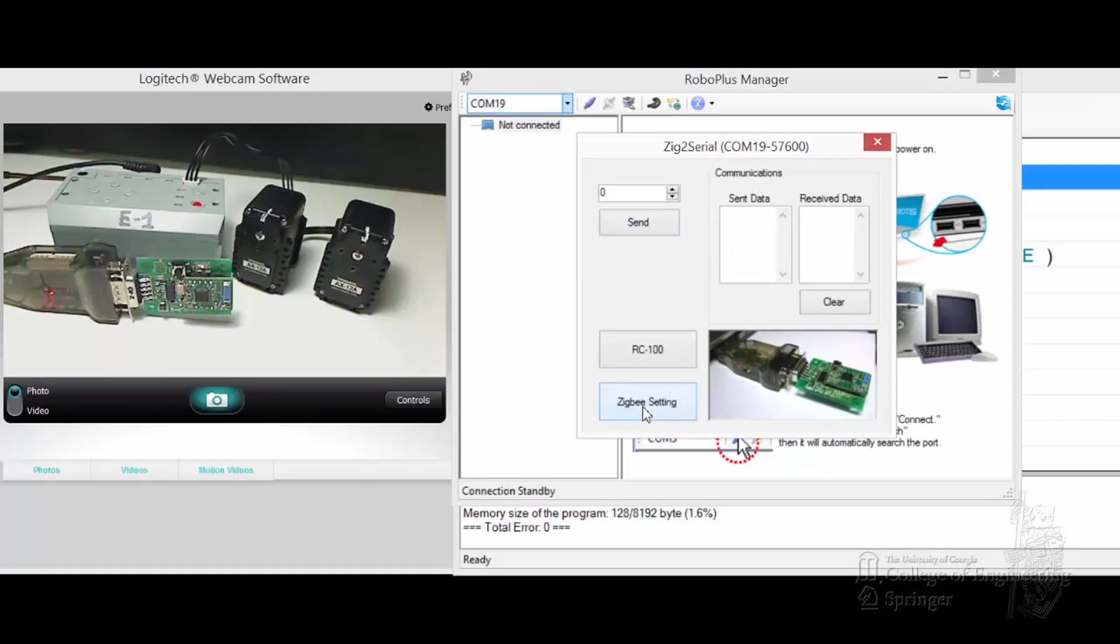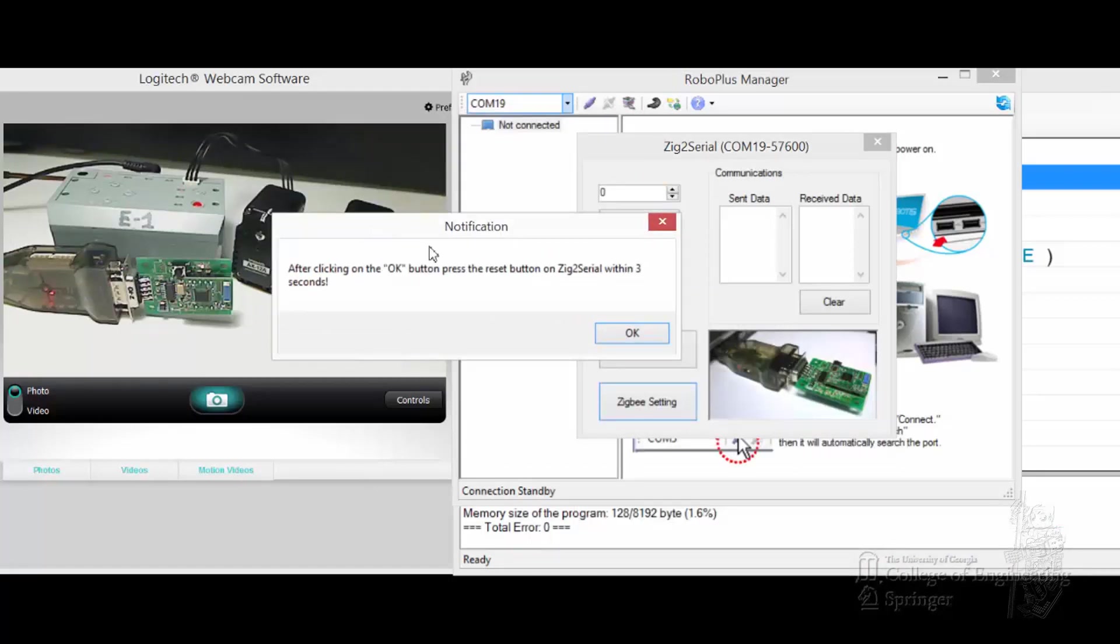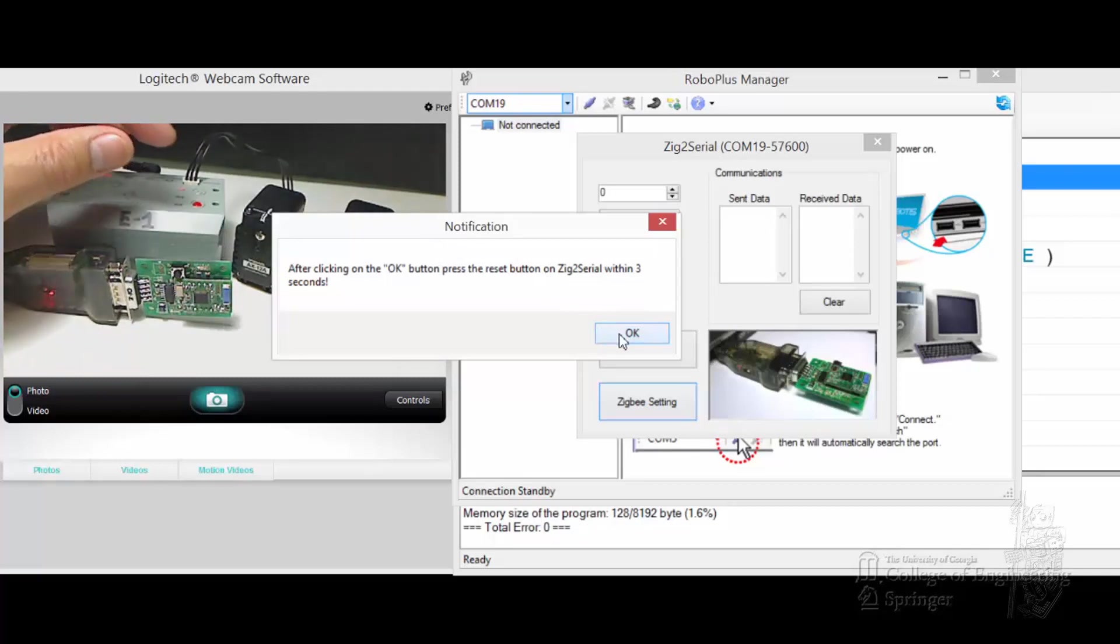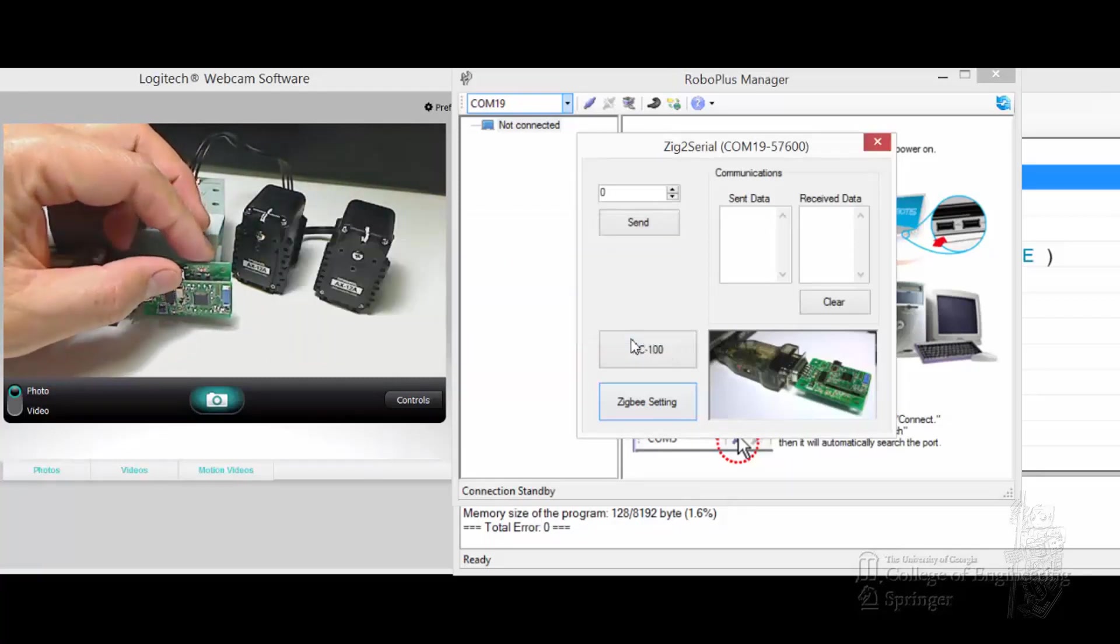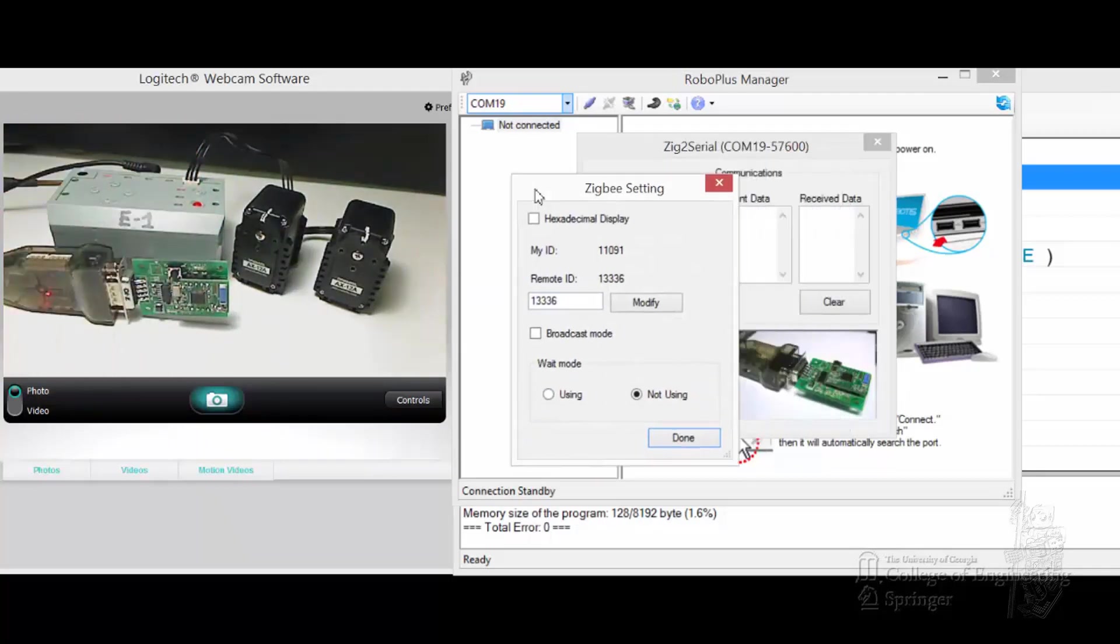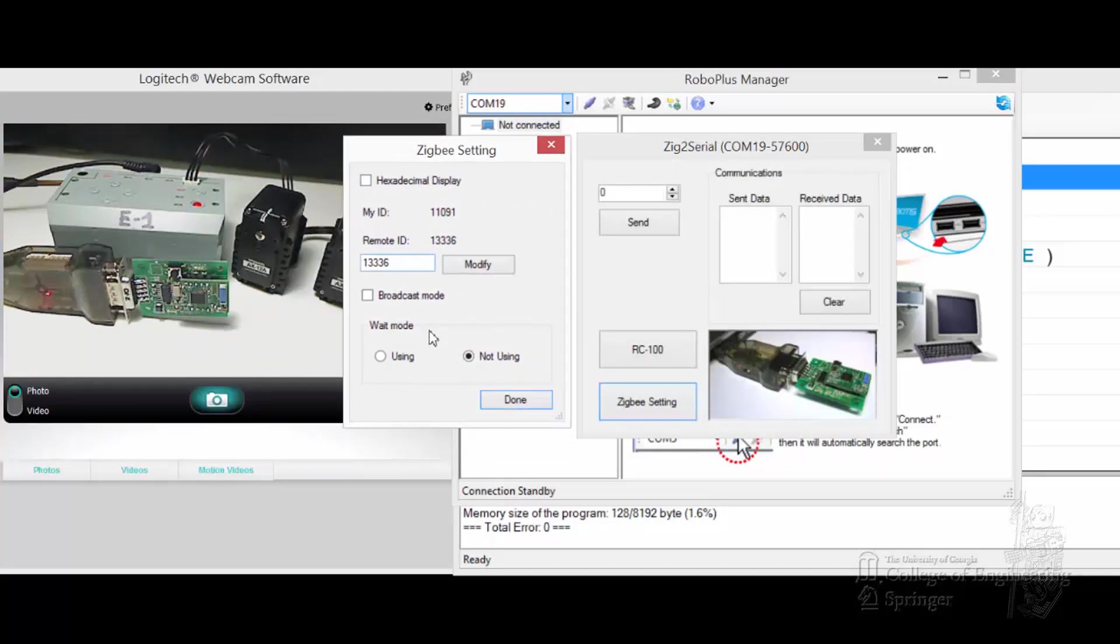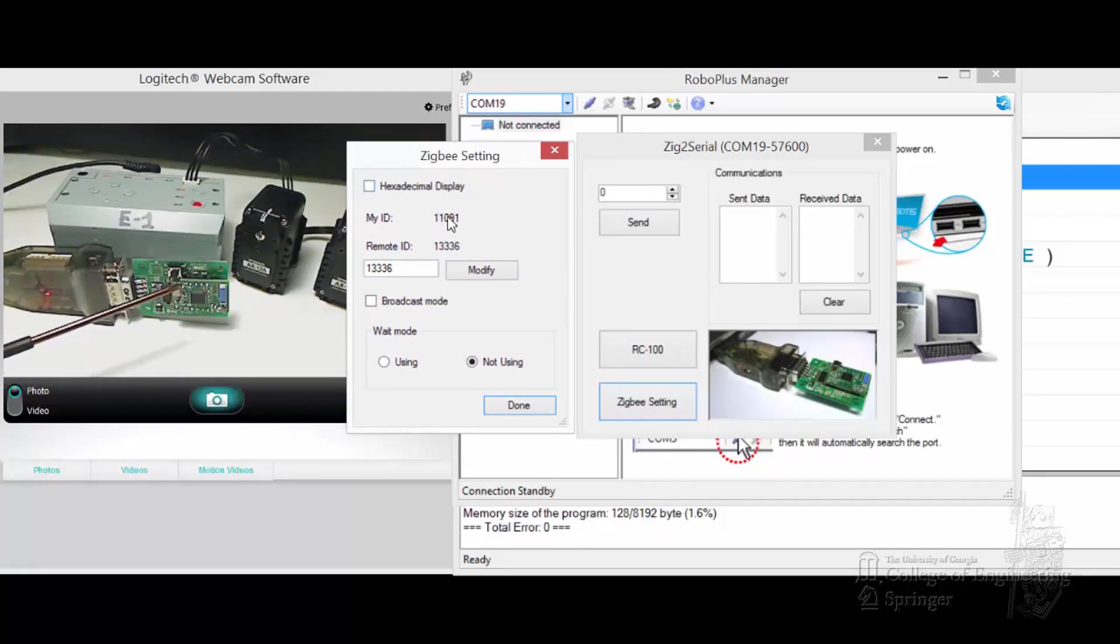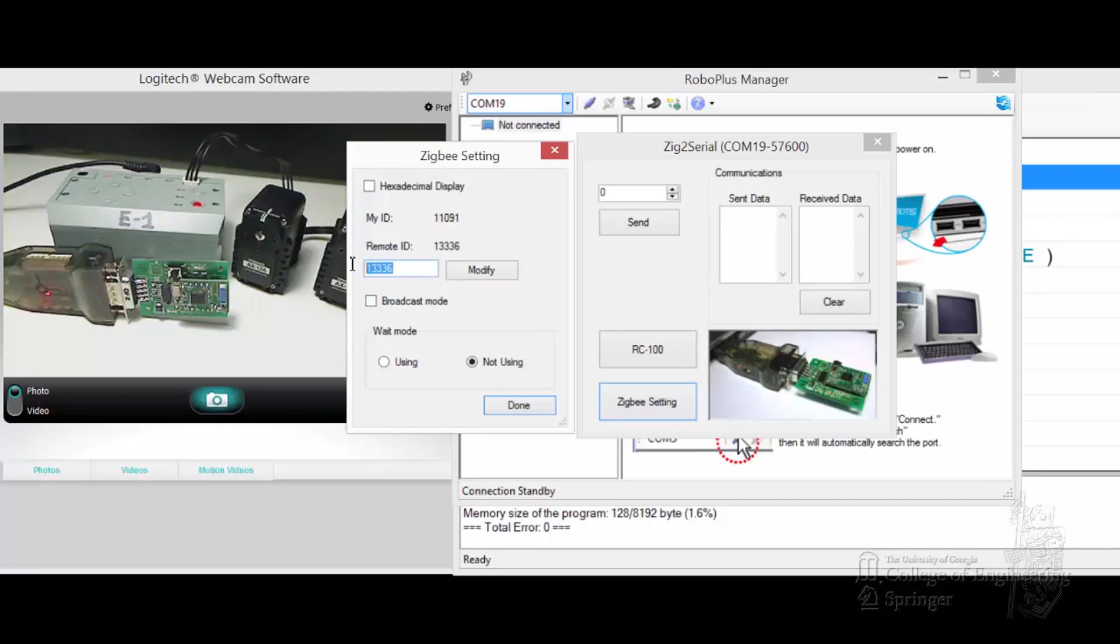If you click on ZigBee, you're going to have this notification. After you click OK, push the reset button, this little one right here. Click OK, so we have three seconds. You see it pop to this window now. The ID of this daughter card is 11091, it's set up to talk to 13336 though, so that's the wrong one. To talk to this daughter card here, it's supposed to be 10578.